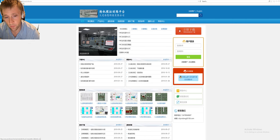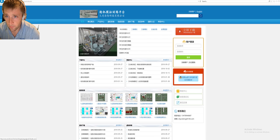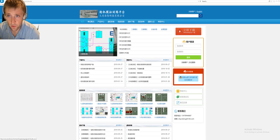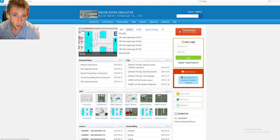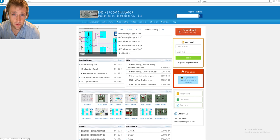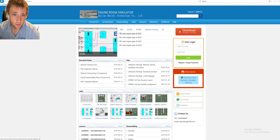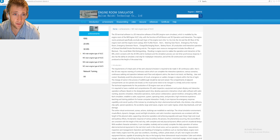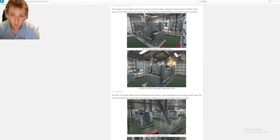You can find the link in the description and press it to go directly there. First, you need to press the button to switch to the English language. You can register here — it's better to make a registration. You can see all the features: VR training, network training, and 3D engine room simulators.